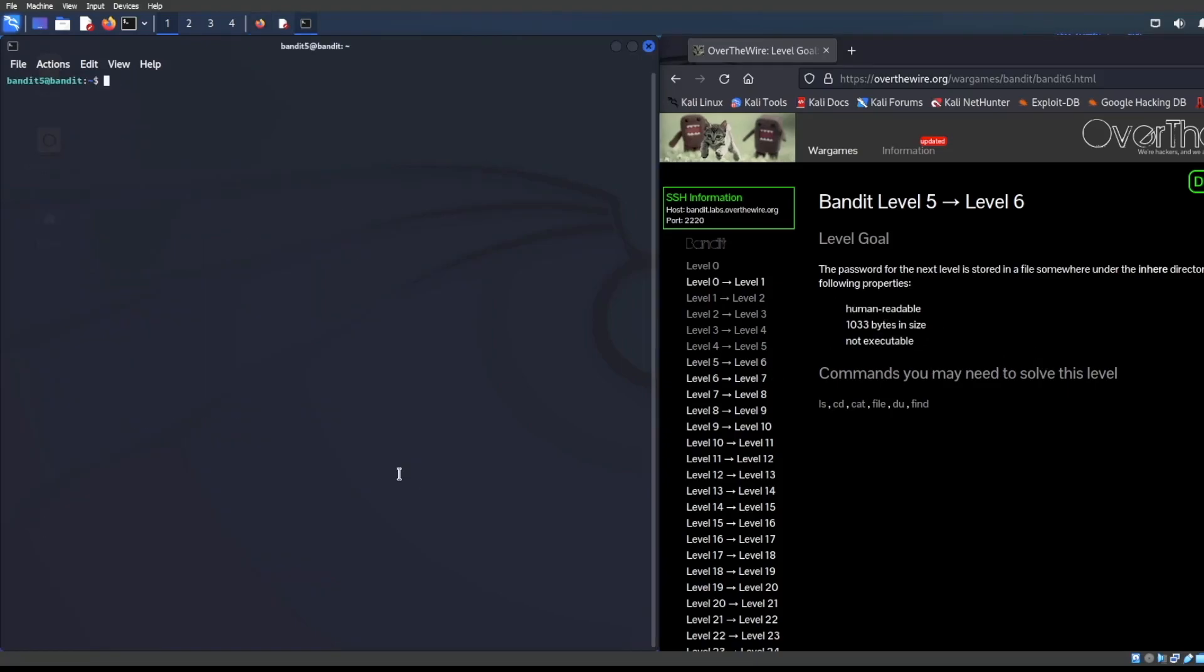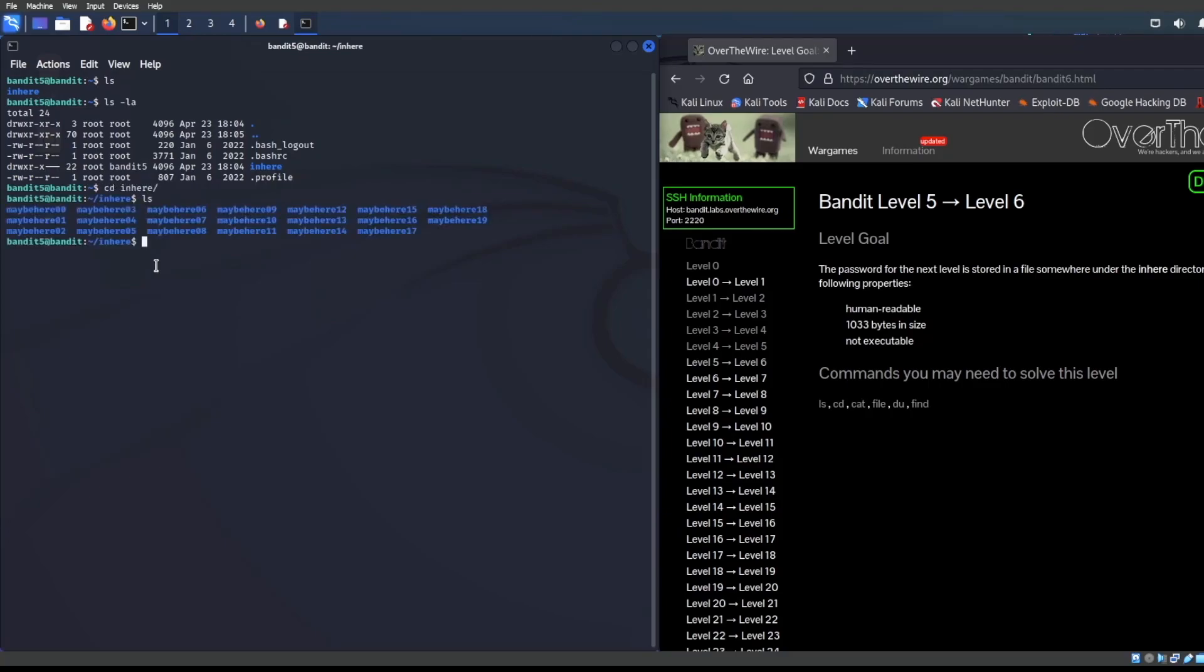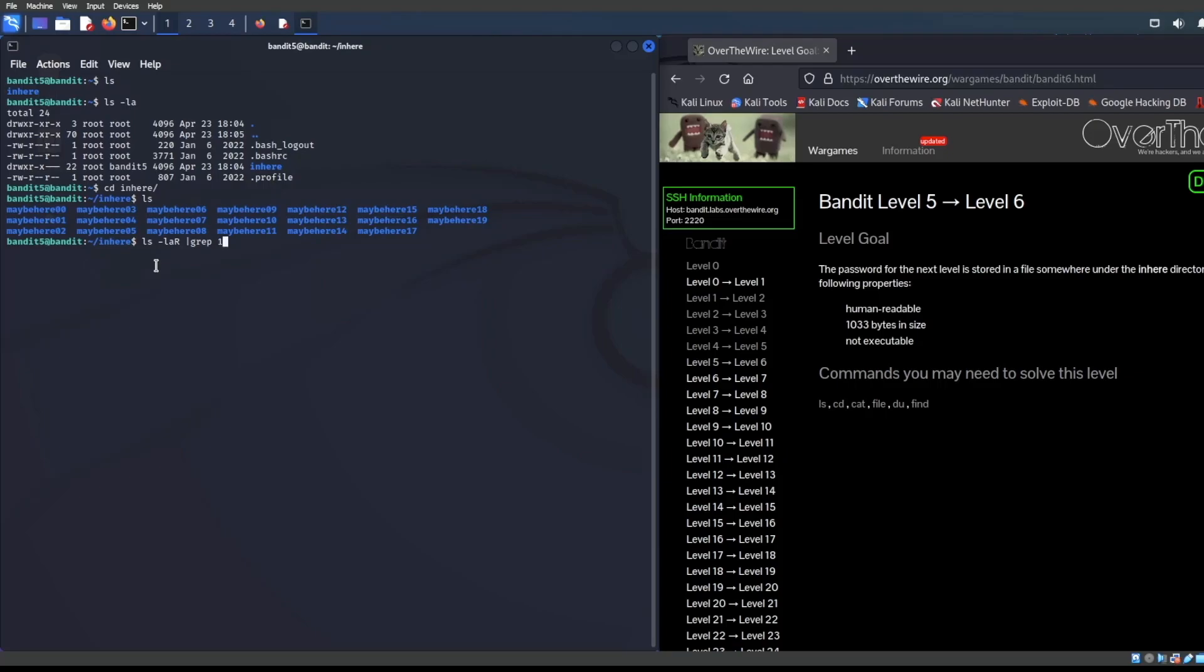We can basically take a look here and see what's going on. If I do LS, looks like there is a directory. LS LA. We know this is a directory because it is blue and plus there is a D right there, denoting that this is actually a directory. Let's CD in here. We could do LS LAR and then pass it on over to grep. Most of you guys know what the grep command does. I can grep for something that looks like 1033 as stated over here.